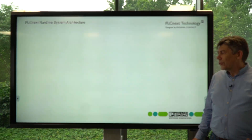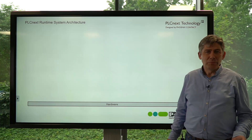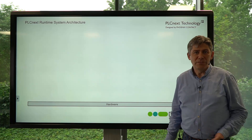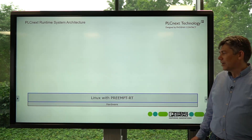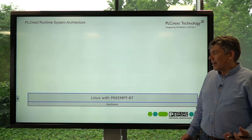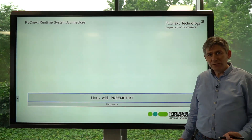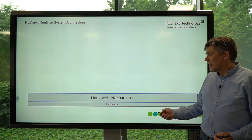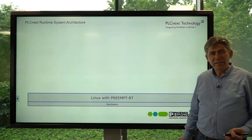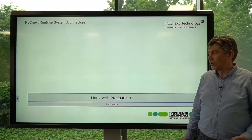First of all, you need to choose your PLCnext hardware — for example, an AXC F2152 controller. On that hardware we have an operating system which is built around a Linux kernel with the preempt RT patch, which gives us the deterministic real-time capability for the controller.